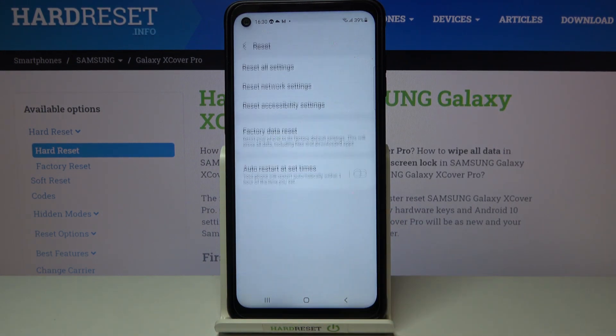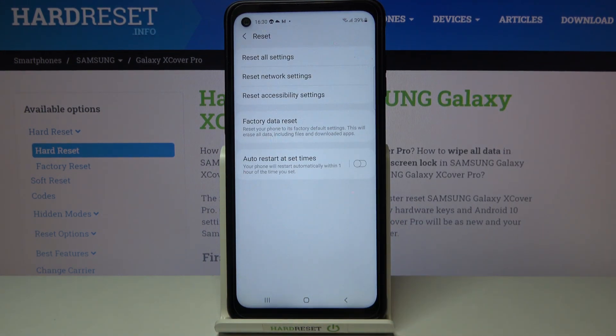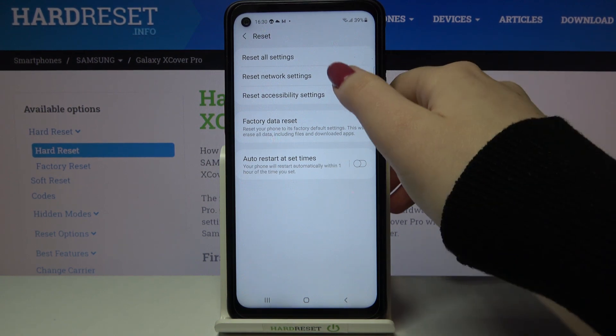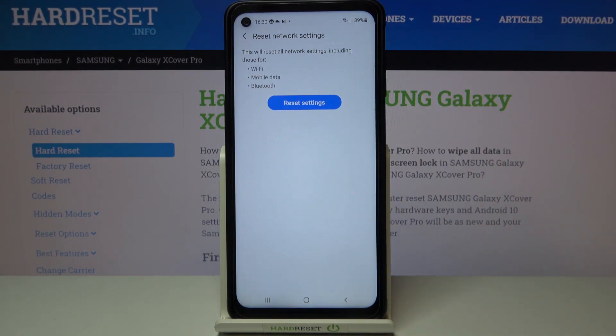Here we have to tap on the Reset option and on the second position we've got the option we are looking for, so just tap on it.